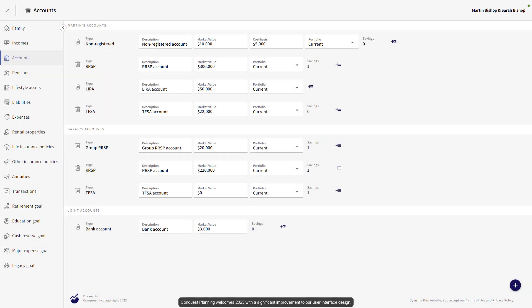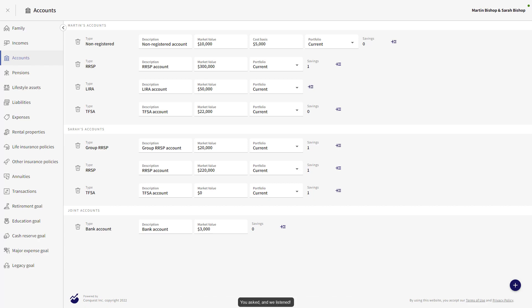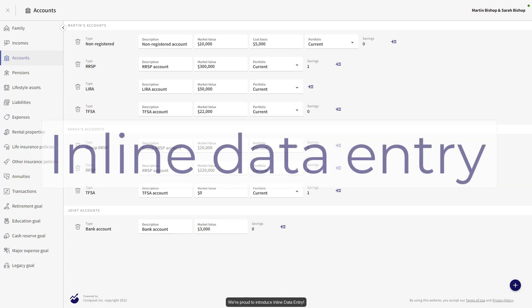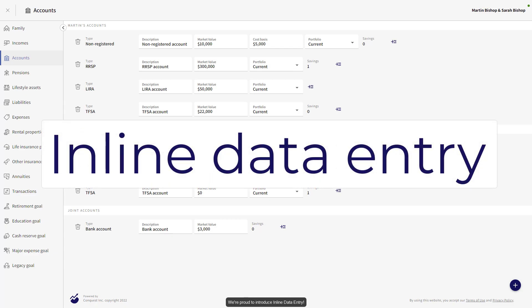Conquest Planning welcomes 2023 with a significant improvement to our user interface design. You asked and we listened. We're proud to introduce Inline Data Entry.